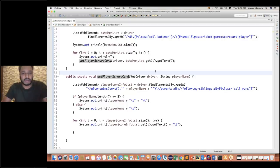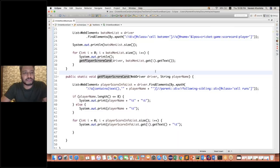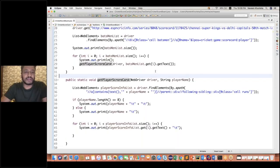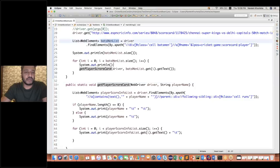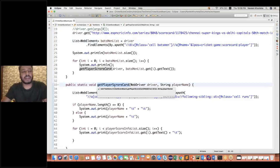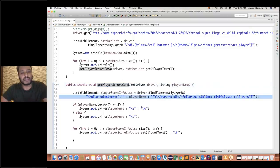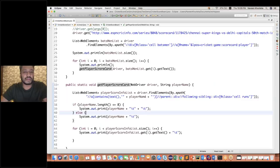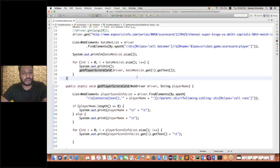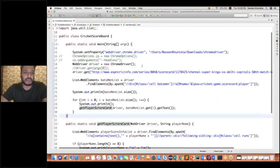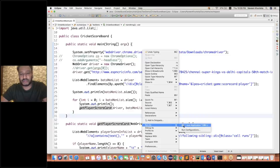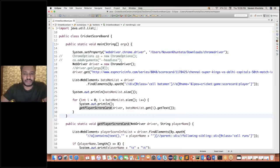This is a very simple code, guys — simple web scraping. I'm just getting a batsman list, looping it out, and for every batsman I'm checking the scorecard and printing it on the console on the basis of some dynamic XPath. Very simple, very straightforward. First I'll show you how exactly it is working — I'm launching this, running this program, and let's see what exactly is happening.